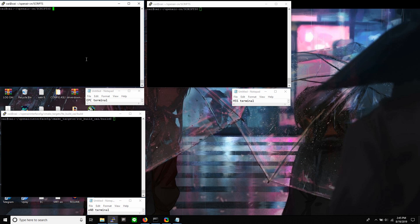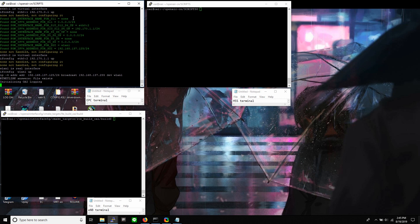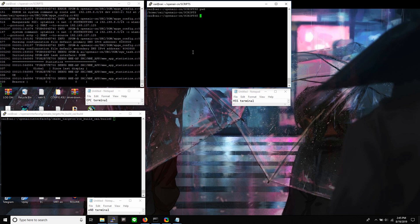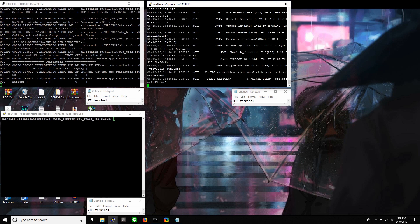First, I will run EPC. Next, I will run HSS. We can see the state of HSS is open, which means that HSS is ready to communicate with EPC.